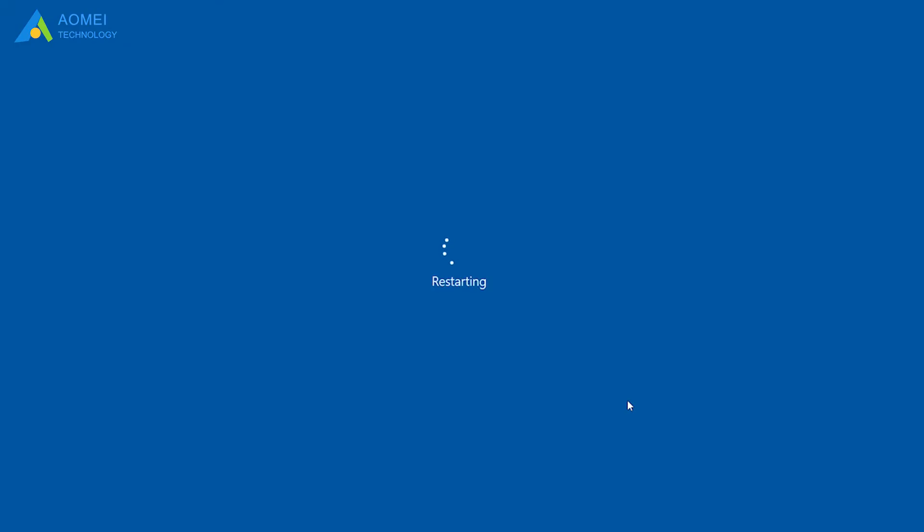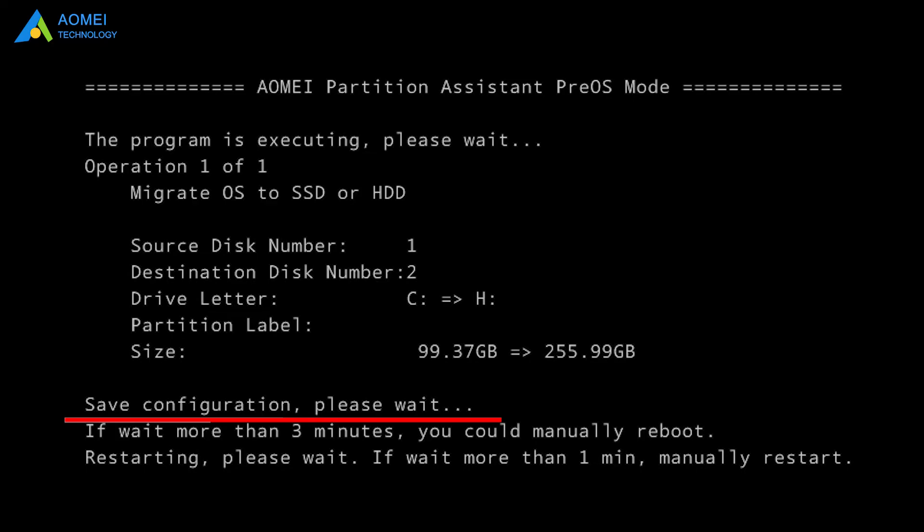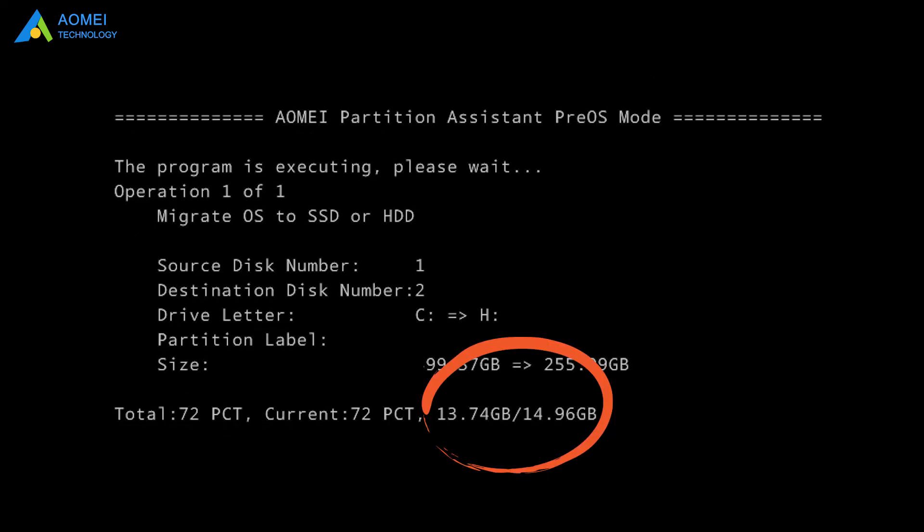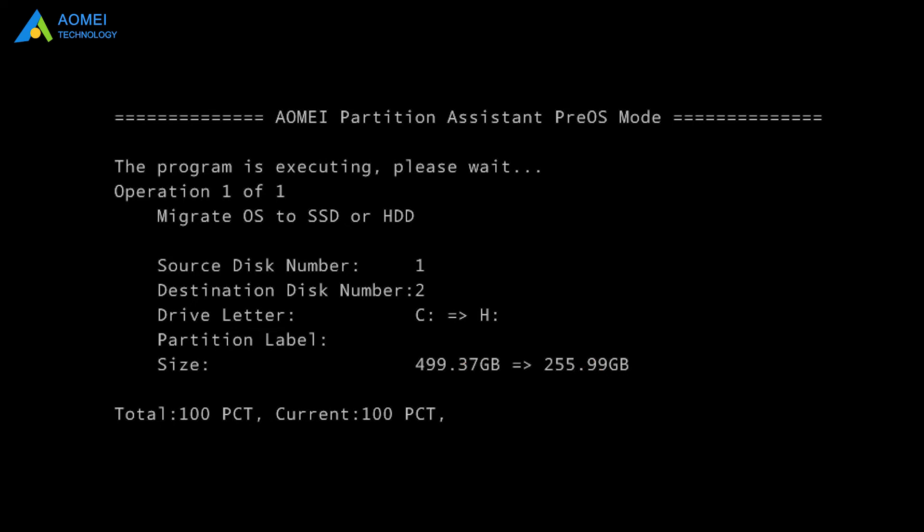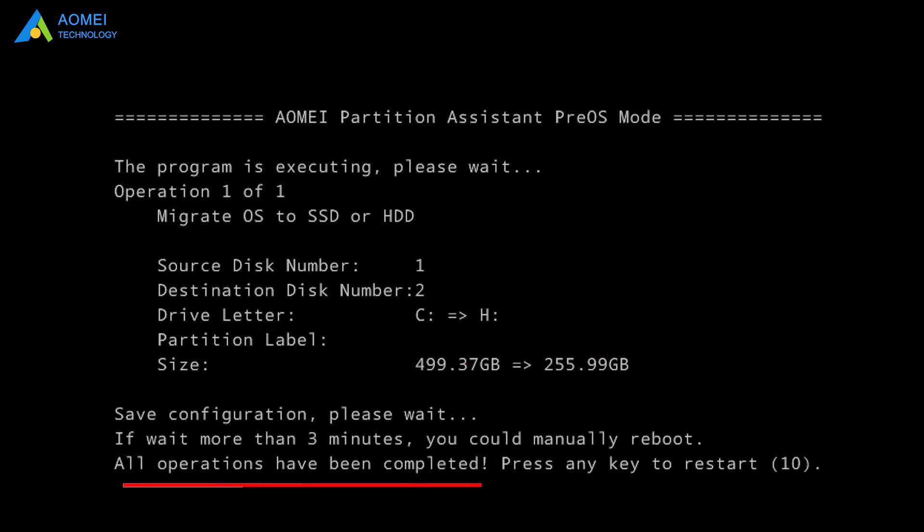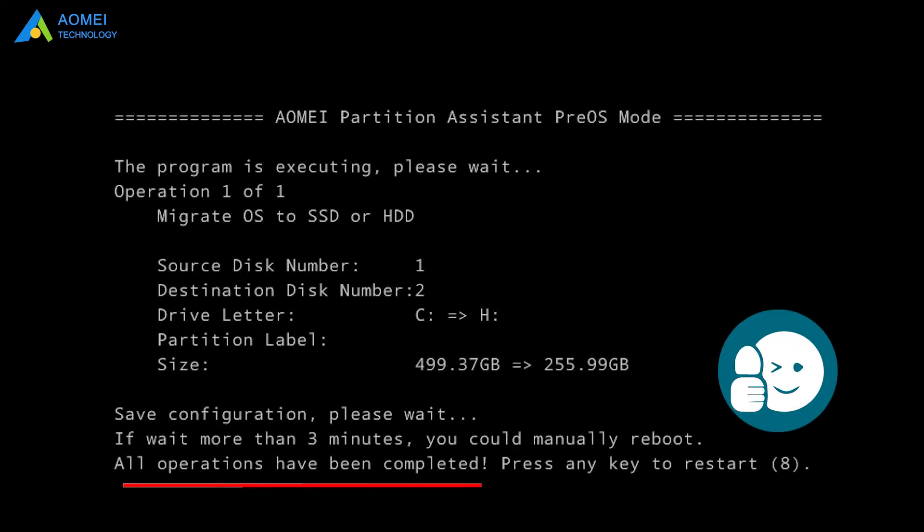It is restarting now, and we just need to wait for the process patiently. It will be completed in this interface. The OS has been successfully migrated to SSD.